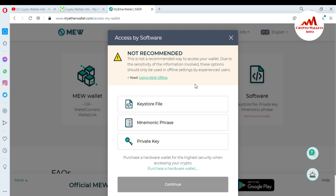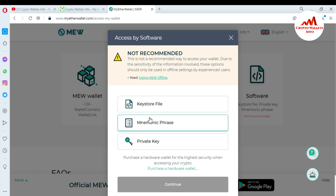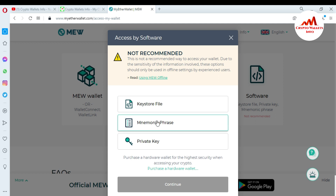Let's suppose your Windows has been corrupted and your laptop crashed, so you want to recover and restore your wallet. You just go to myetherwallet.com and use the software option. This page will open in front of you. There are three options: first is keystore file, second is mnemonic phrase, and third is private key. I need to recover and restore my wallet with the keystore file first, and then with the mnemonic phrase.